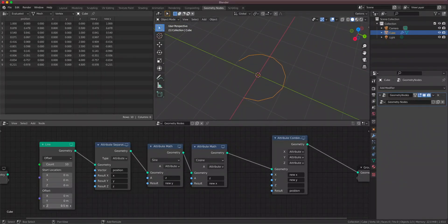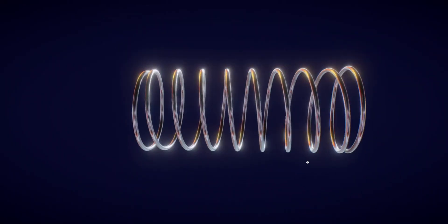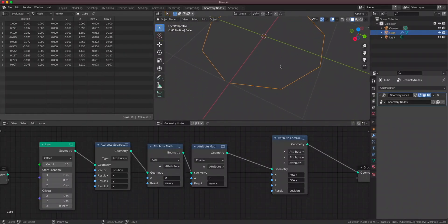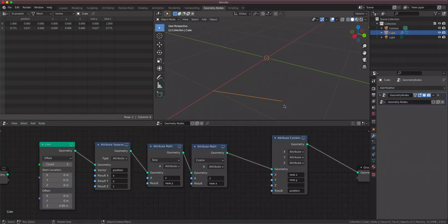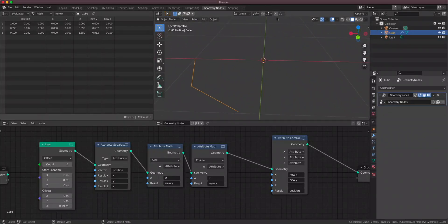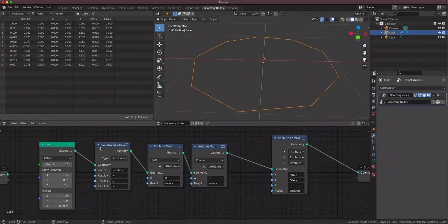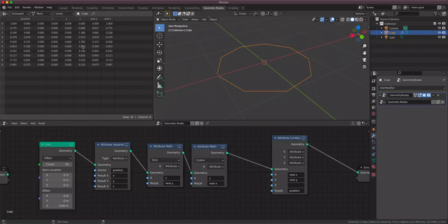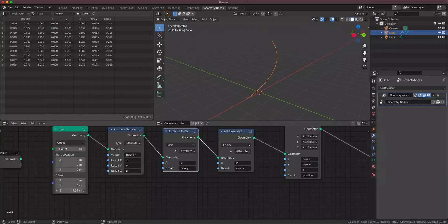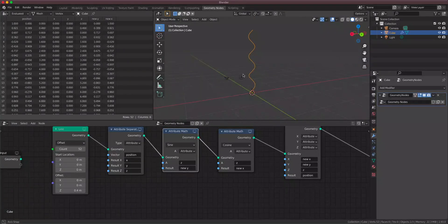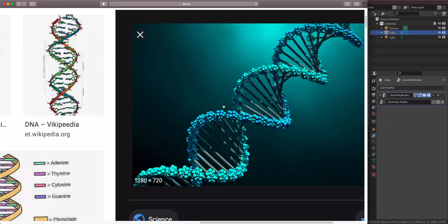Now let's turn this into a spiral — this is actually super easy. In a spiral, the first vertex is here, the second one is here but a little bit up on the Z axis, the third one is more up on the Z axis, and so on. We have an attribute that gives a bigger number for every vertex — our Z attribute. Let's put the Z attribute into the Z output, and we have a spiral! The Z distance works as a resolution; set it to something like 0.4 and add more points — say 30 — for a longer spiral.